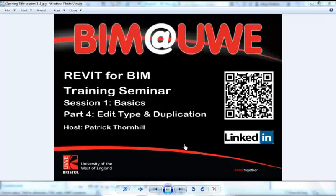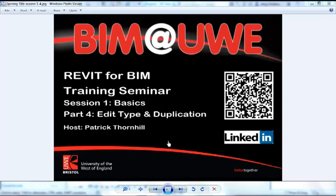Hello and welcome to Revit for BIM training seminars. This is session 1, The Basics and part 4, Editing Types and Duplication.